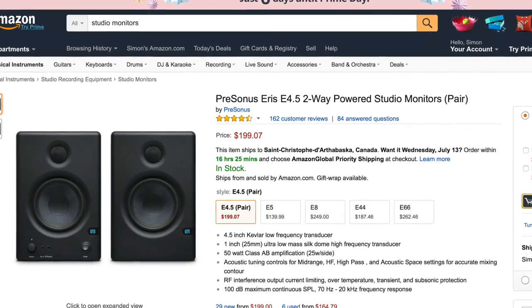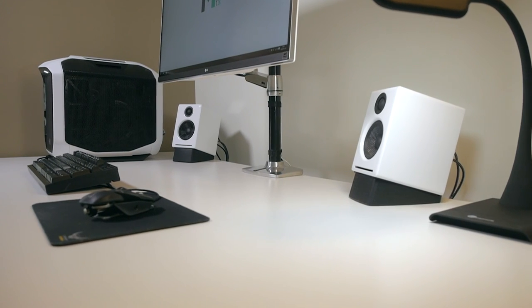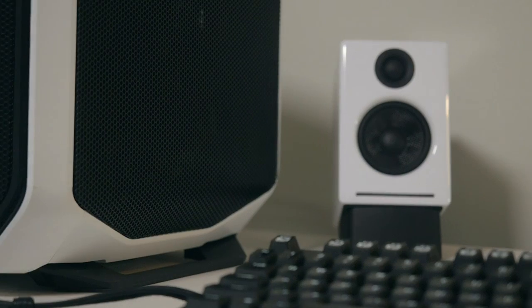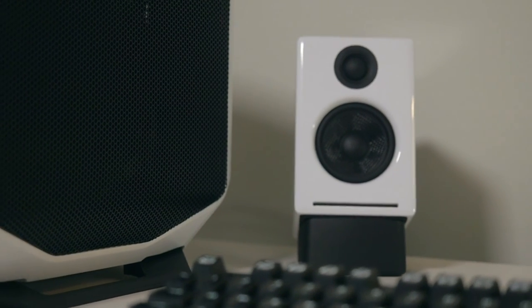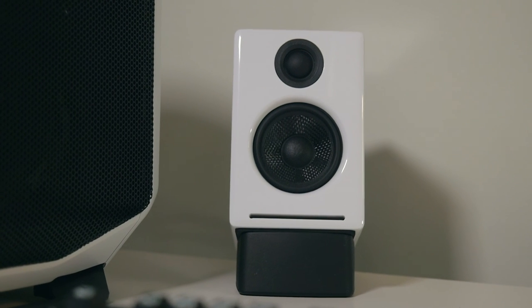For my part, I'm satisfied with my purchase. However, I will probably buy a small subwoofer someday to balance out the sound of these speakers.